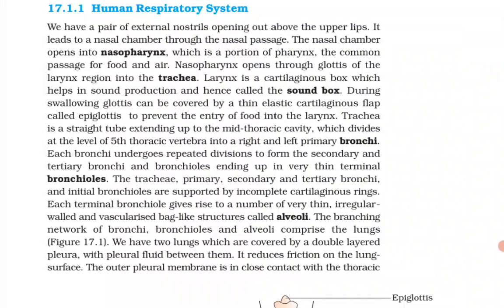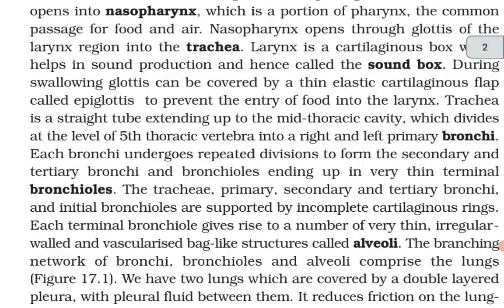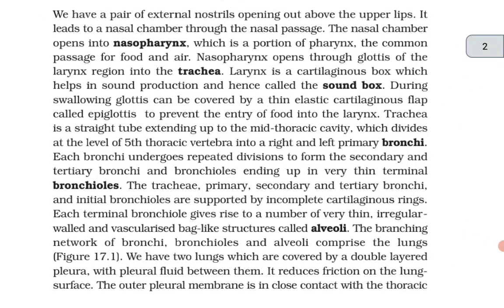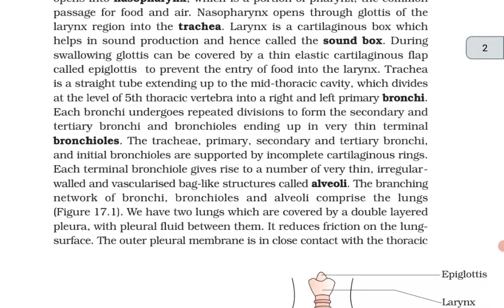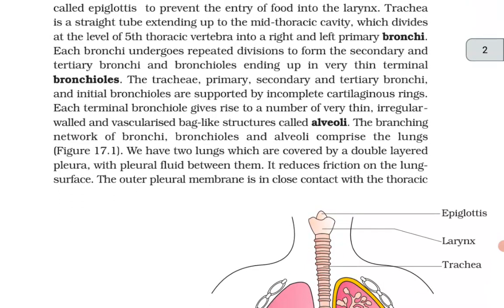During swallowing, the glottis can be covered by the thin elastic cartilaginous flap called epiglottis to prevent the entry of food into the larynx. Trachea is a straight tube extending up to the mid-thoracic cavity, which divides at the level of the fifth thoracic vertebra into a right and left primary bronchi. Each bronchus undergoes repeated divisions to form the secondary and tertiary bronchi and bronchioles, ending up in very thin terminal bronchioles.